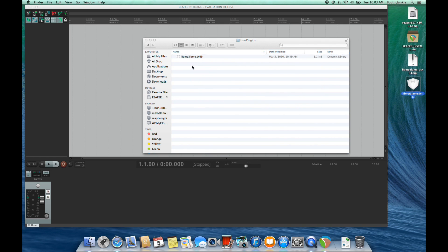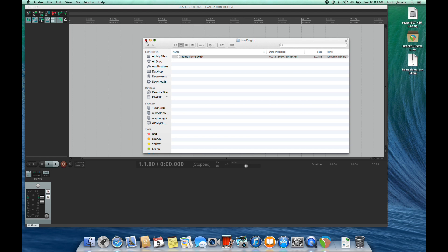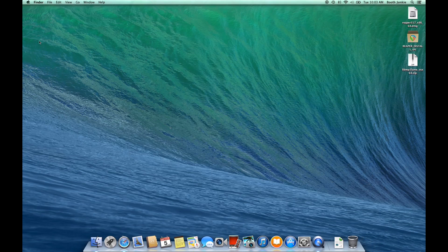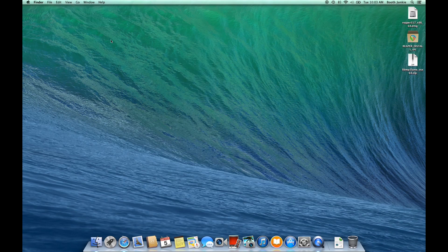And that's all you need to do. We can close out of Finder, and then we can close out of Reaper. We'll need to restart it.